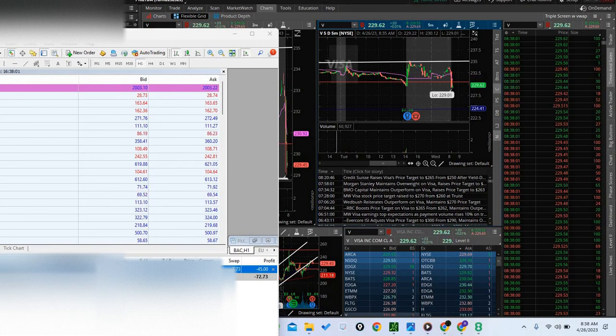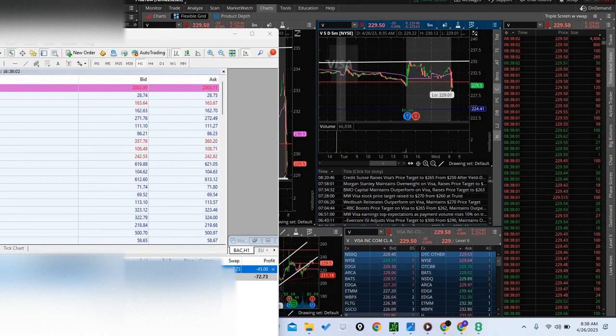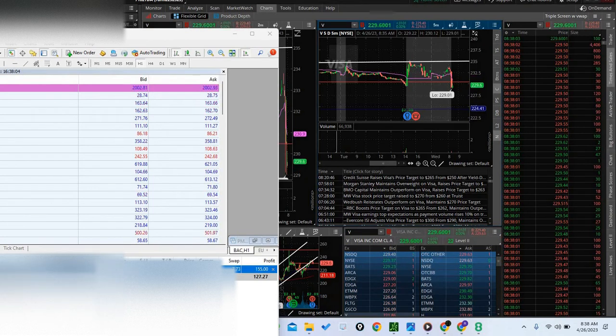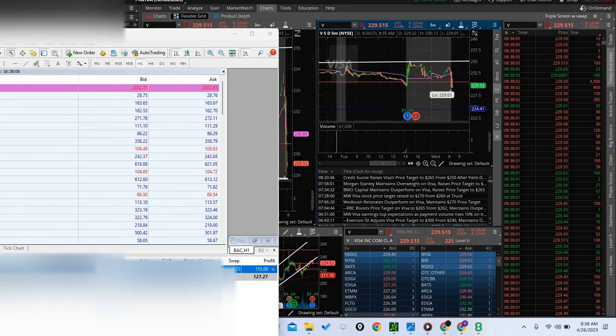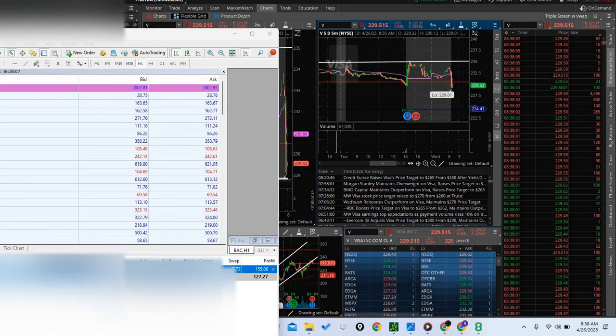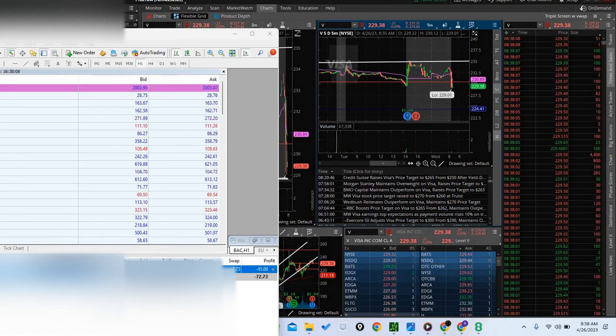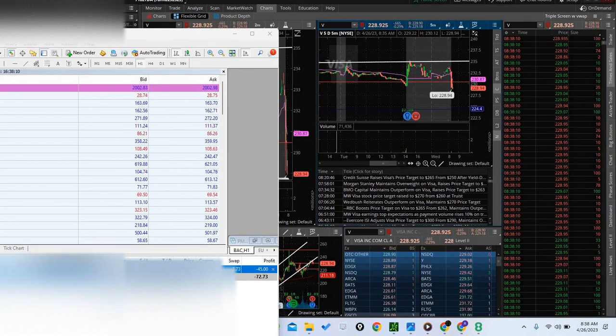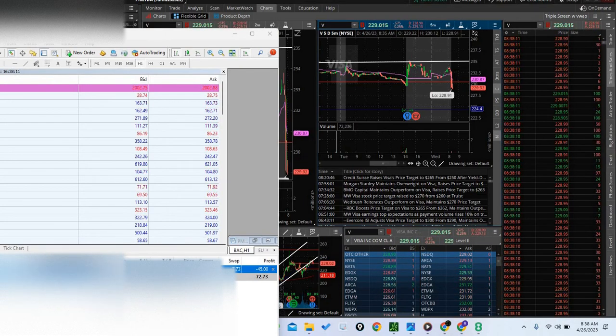Cover prices 229.10 I believe. Should be getting covered really soon.